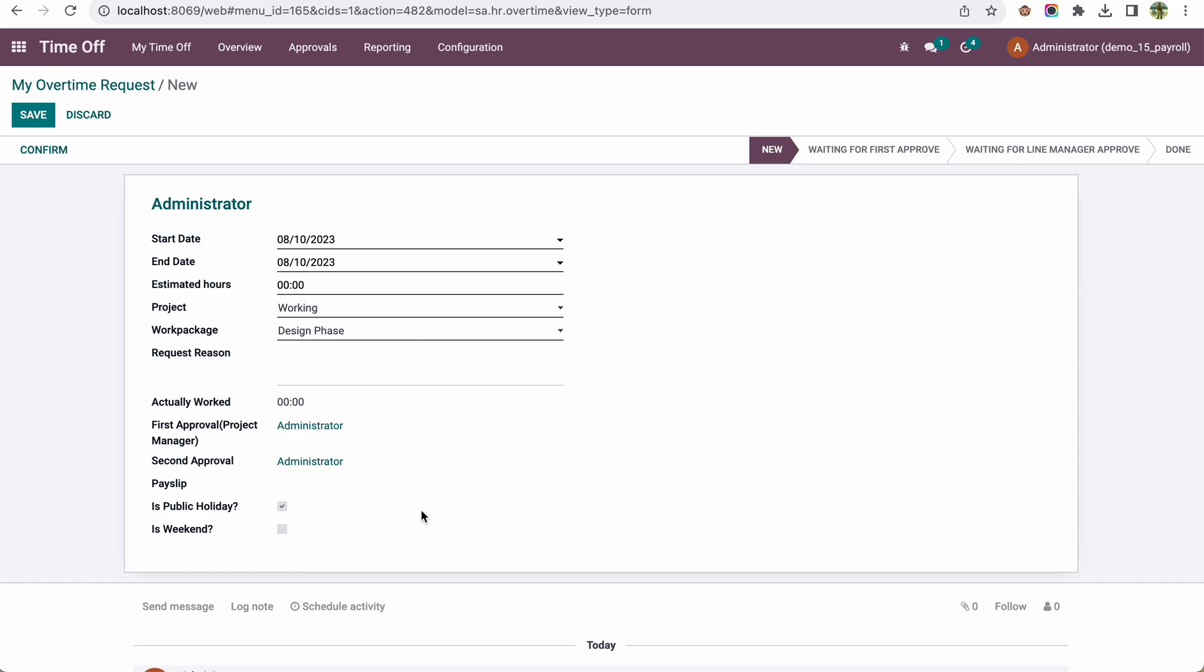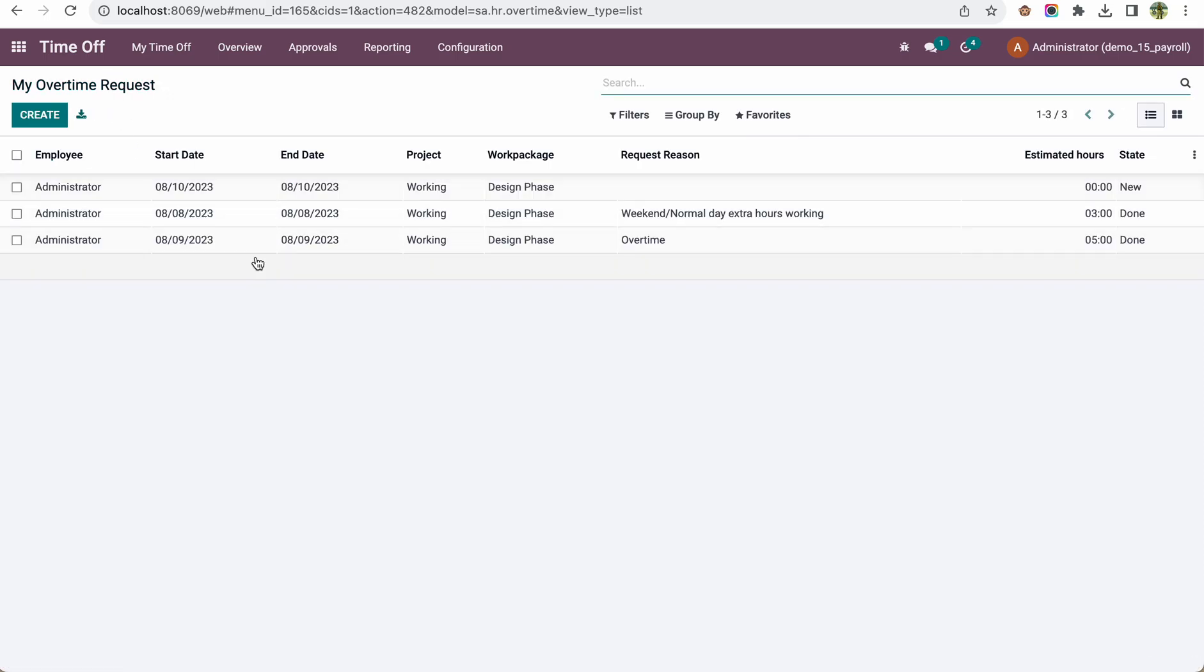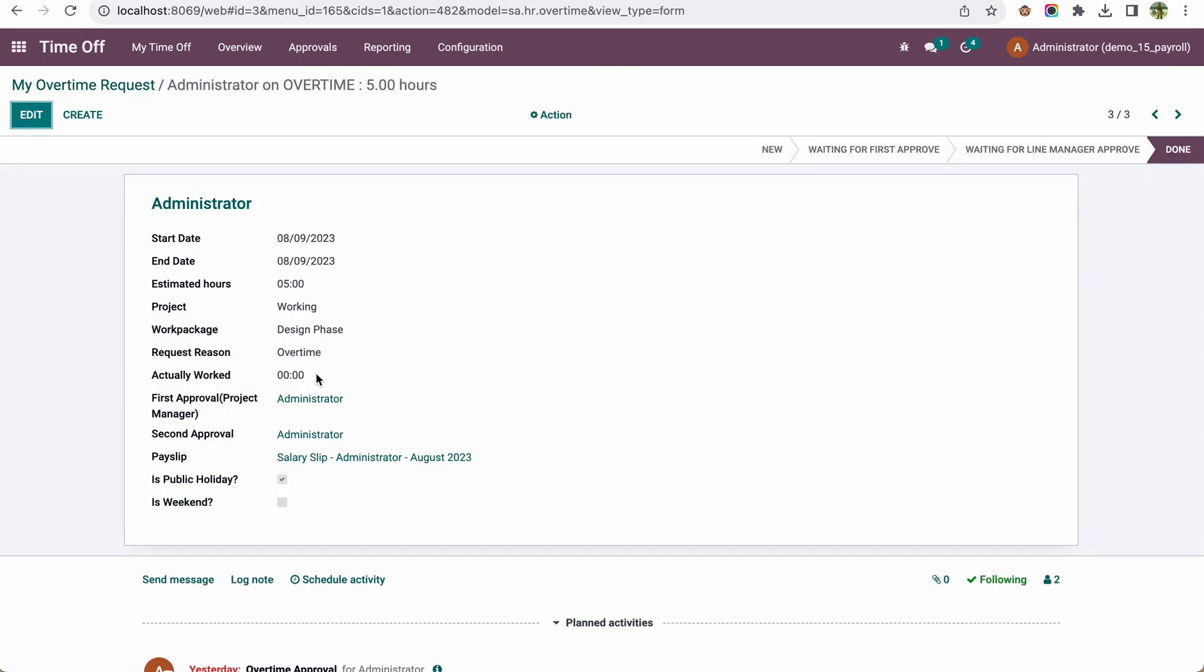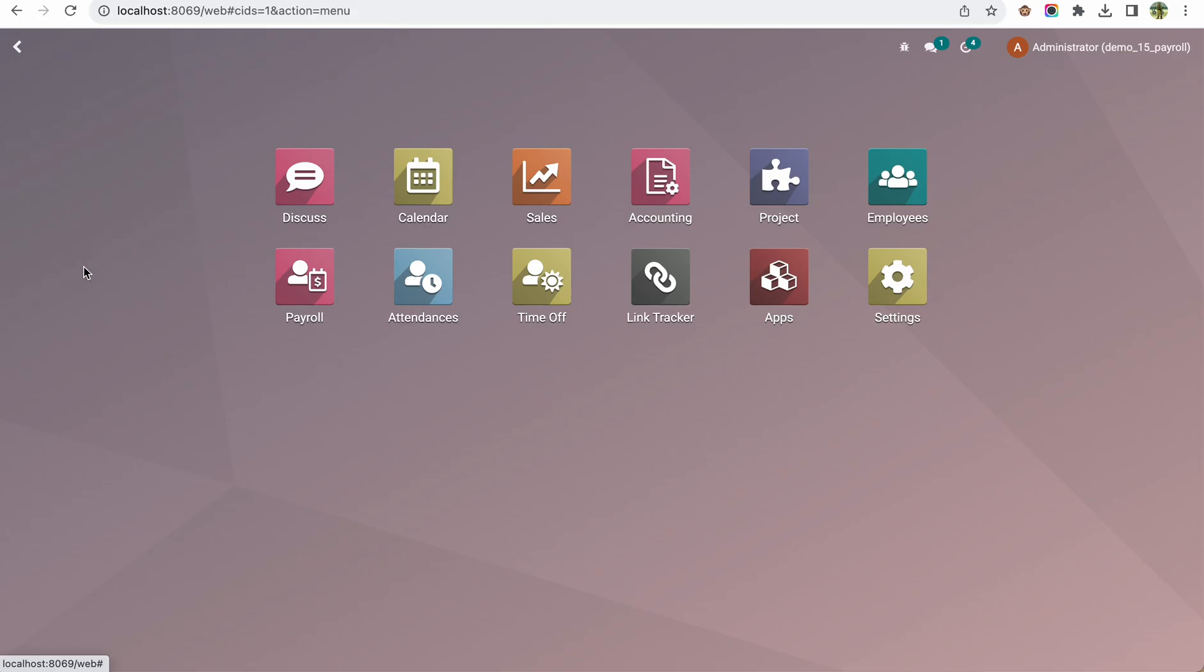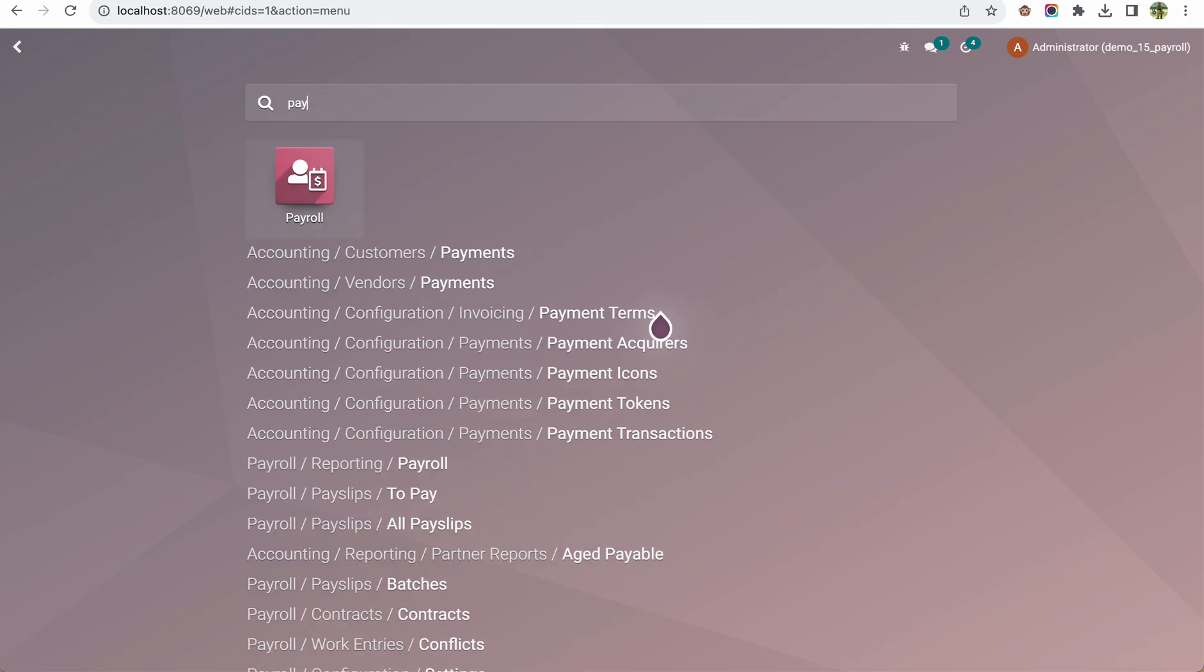Here you can see I already requested two overtime entries that are done: one on a public holiday and another on a weekend. After doing this, just go to the payslip.